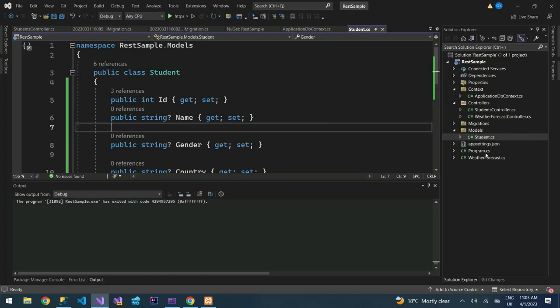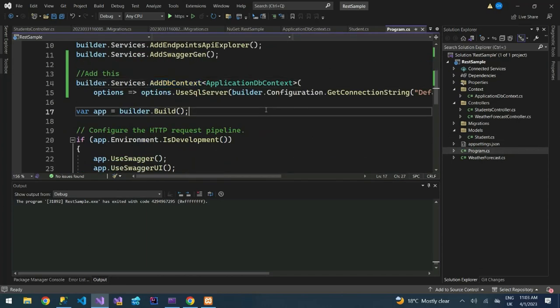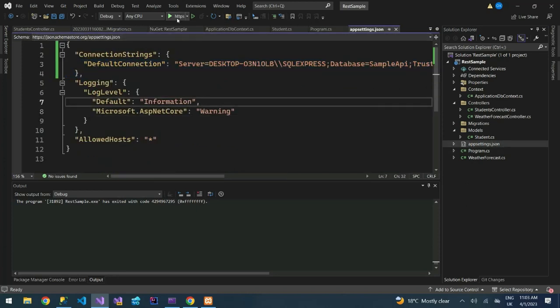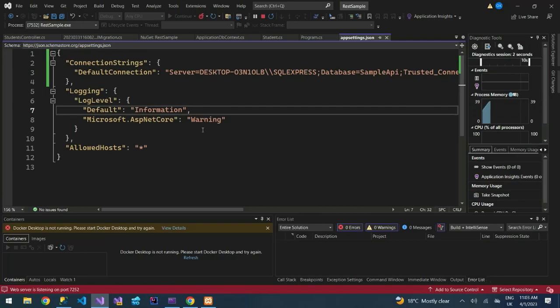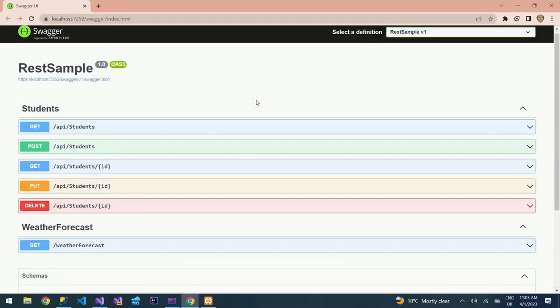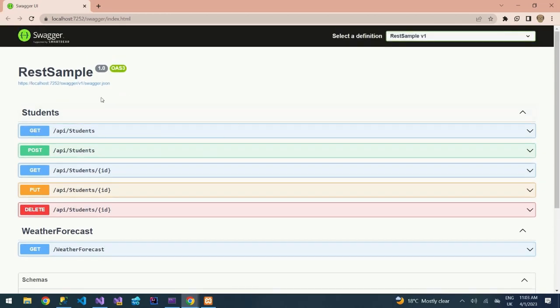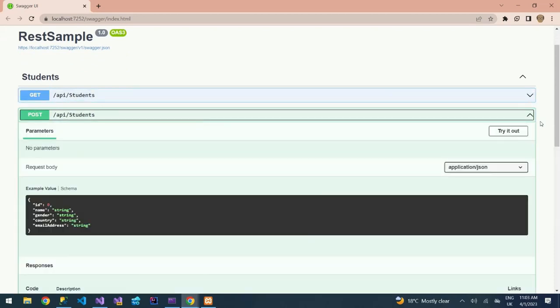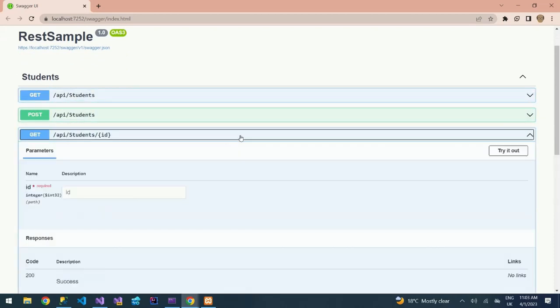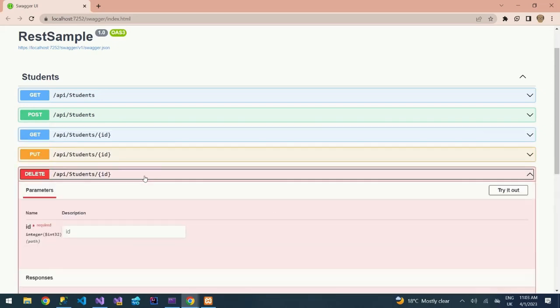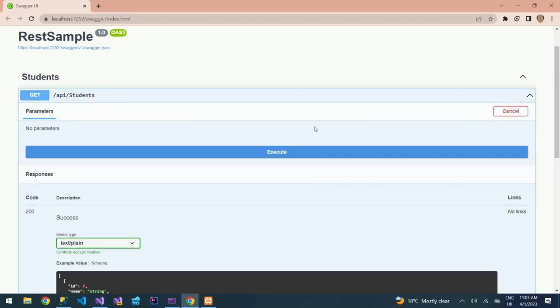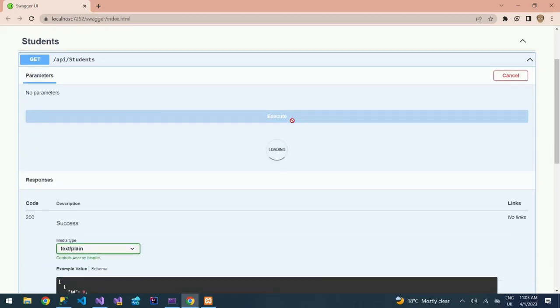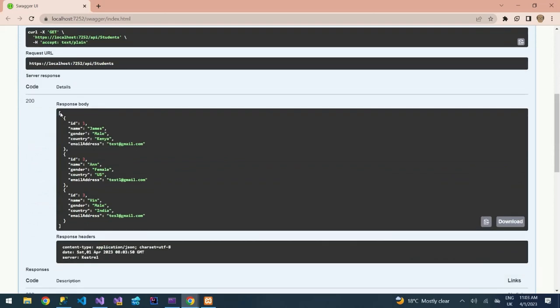We have a program.cs. We're using SQL Server, so under app settings we have a connection to the database. If I launch this app you can see our REST API. We're calling it REST Sample. We have the get endpoint, the post endpoint, the students get by ID, then the put and the delete. If we try to run this and execute, you should be able to get some records. You can see we have some records.